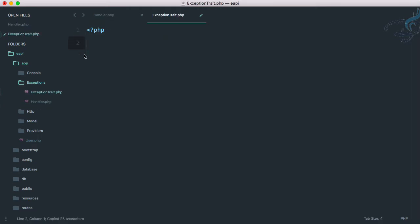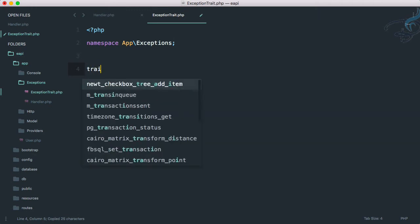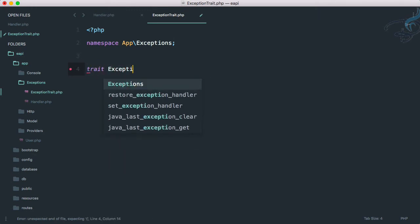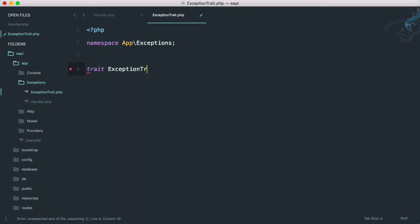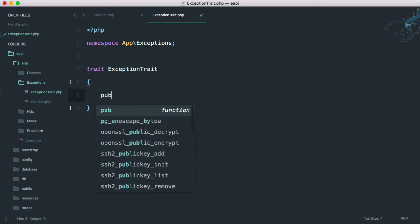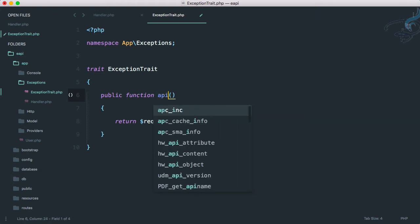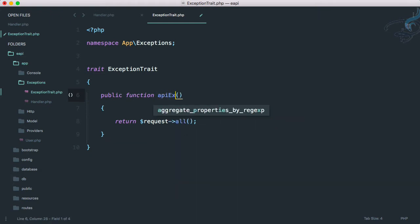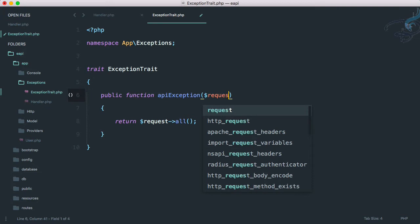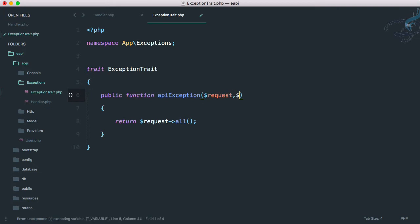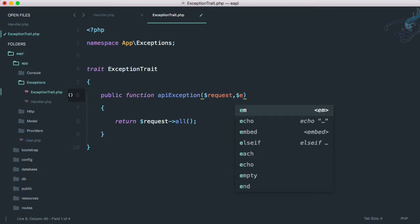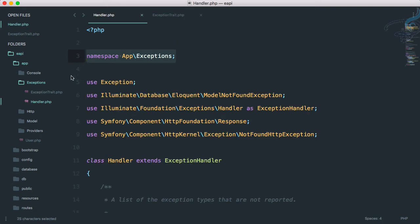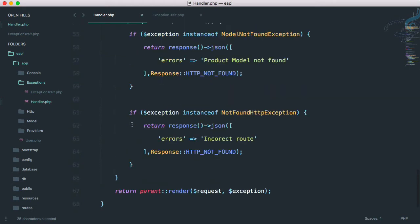Create a new trait and this trait name is exception trait. So here I will create a public function and I will say API exception, and this will get the request and whatever will be the exception, I'm doing that with e only.